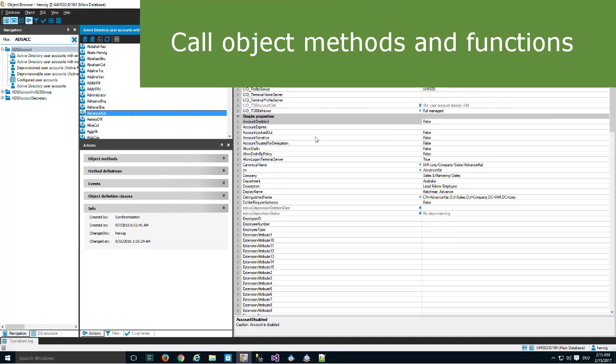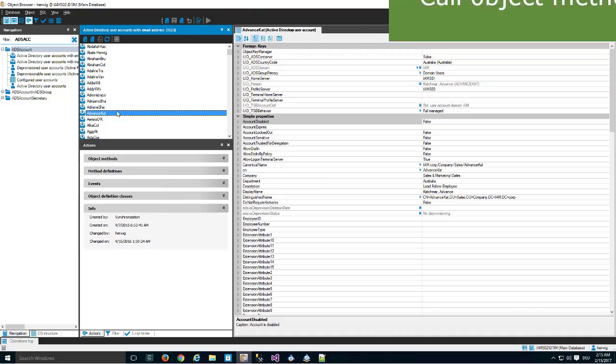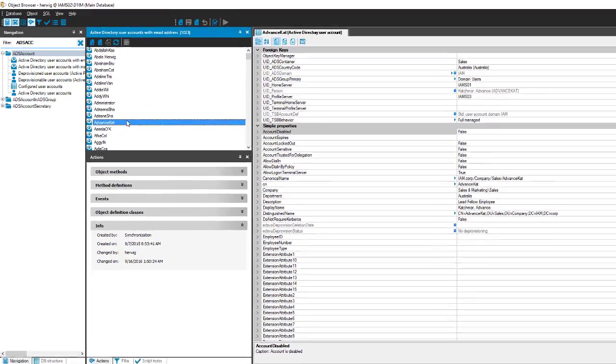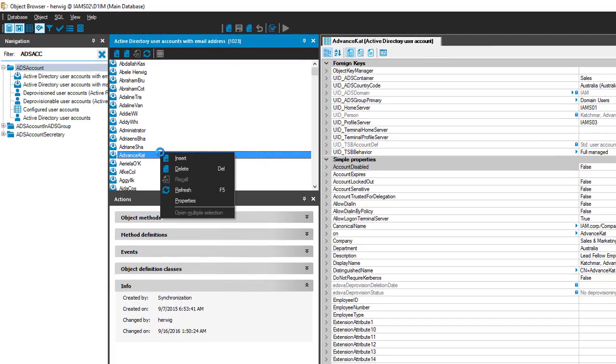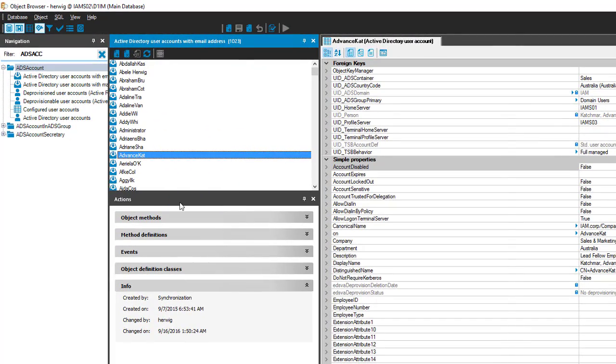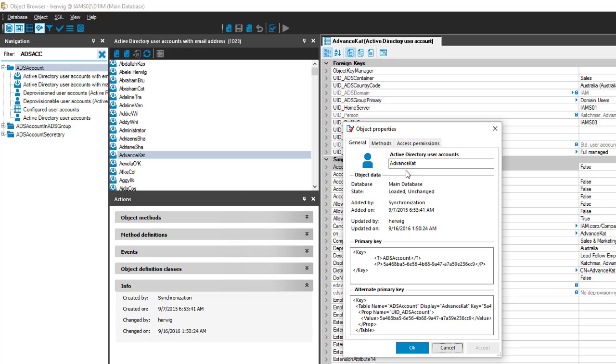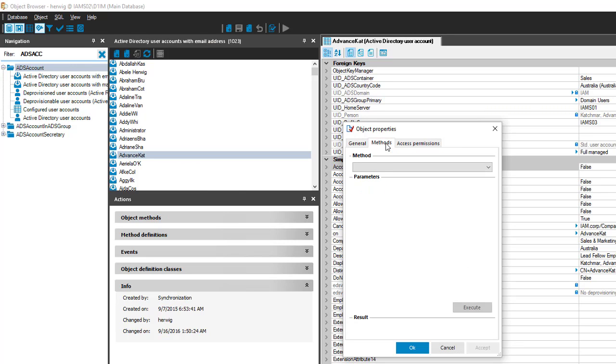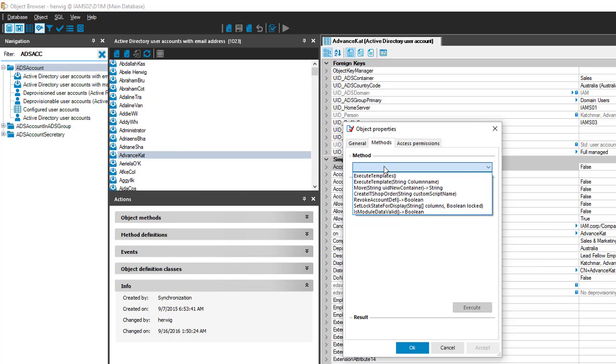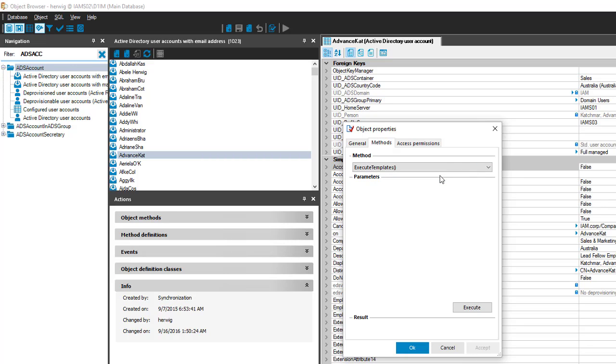If I look onto my properties and my objects, I cannot only change properties and create, delete and update objects. I can as well step to the object properties and there on the object I can call methods. Here they are. A very common method is for example ExecuteTemplates, which recalculates all the templates for that specific object where I execute that method.